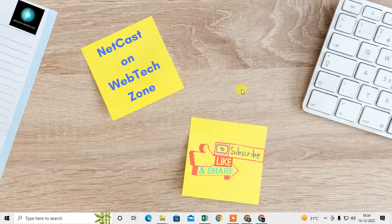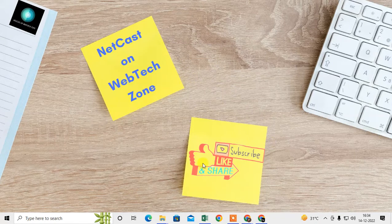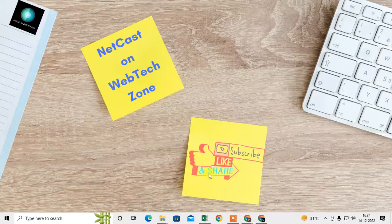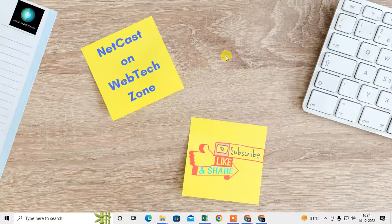Before we start, I request you: if you like this video, hit the like button, subscribe to my channel, and don't forget to comment below.